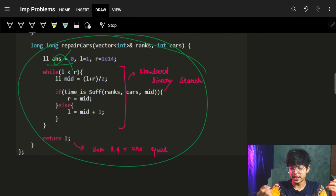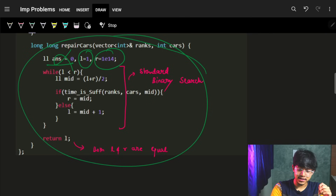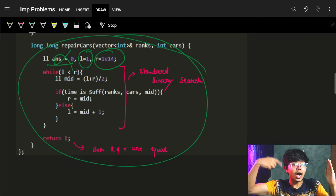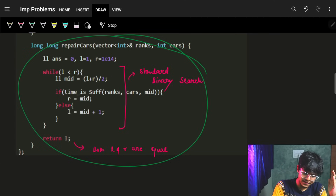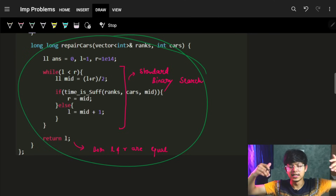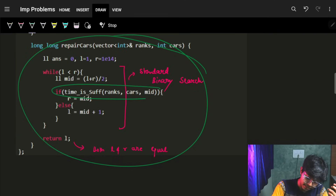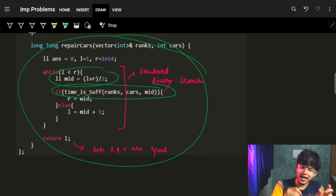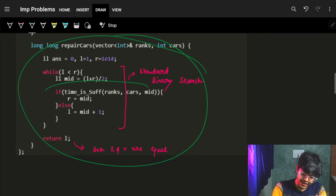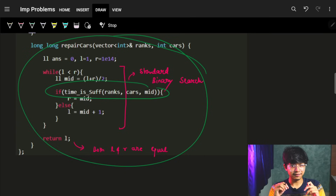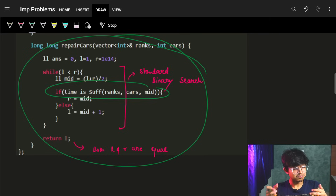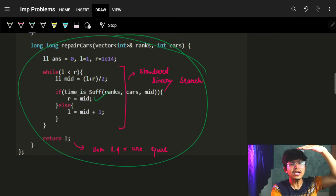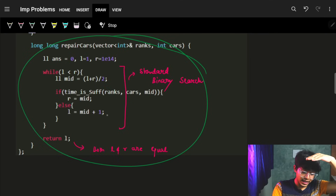The code follows a standard binary search. We set L = 1 and R = 1e14 (the maximum possible minutes, as we derived). While L < R, we compute mid = (L + R) / 2. Mid represents the number of minutes we're testing. We then check if this mid time is sufficient to repair all the cars. If it is sufficient, we reduce R to mid to try for less time.